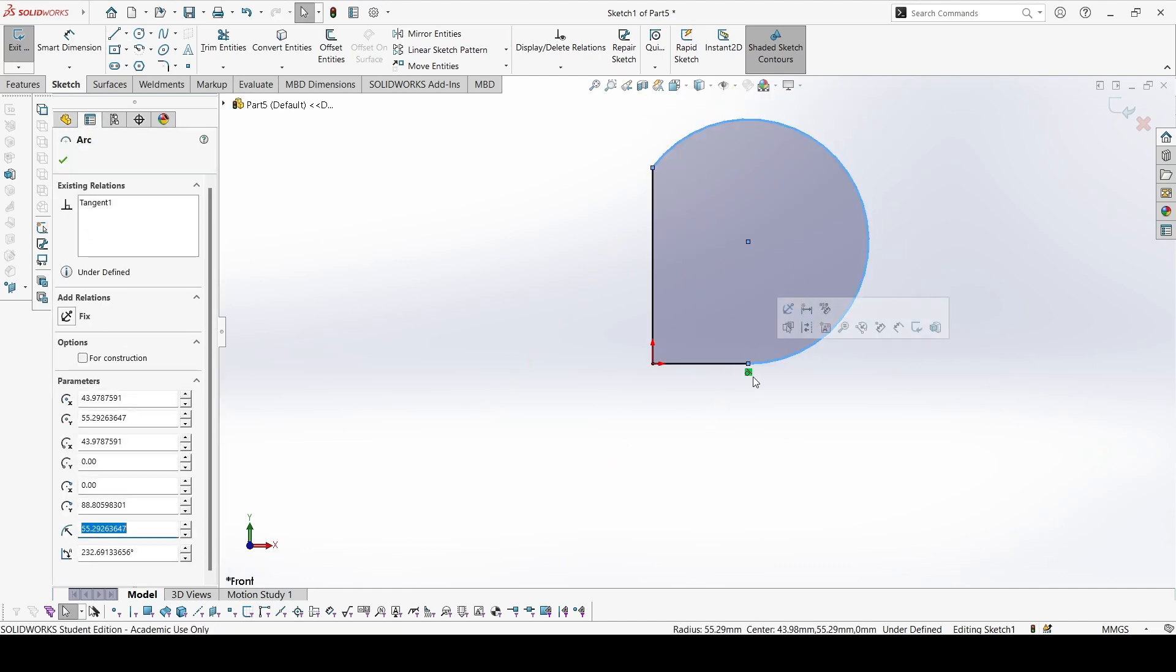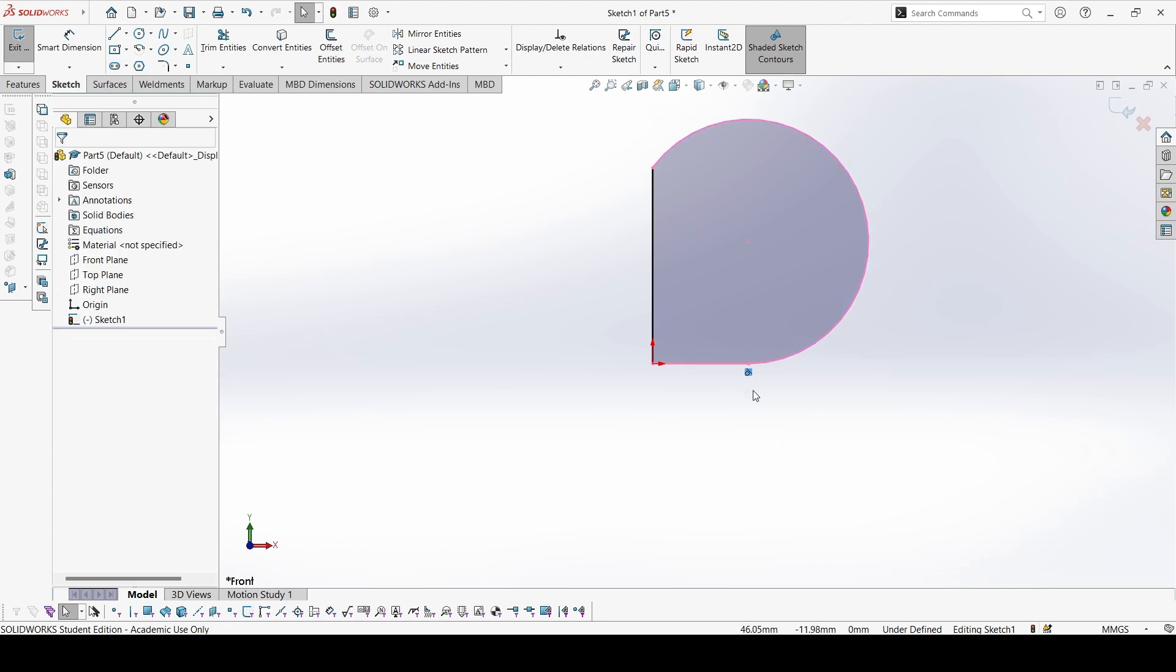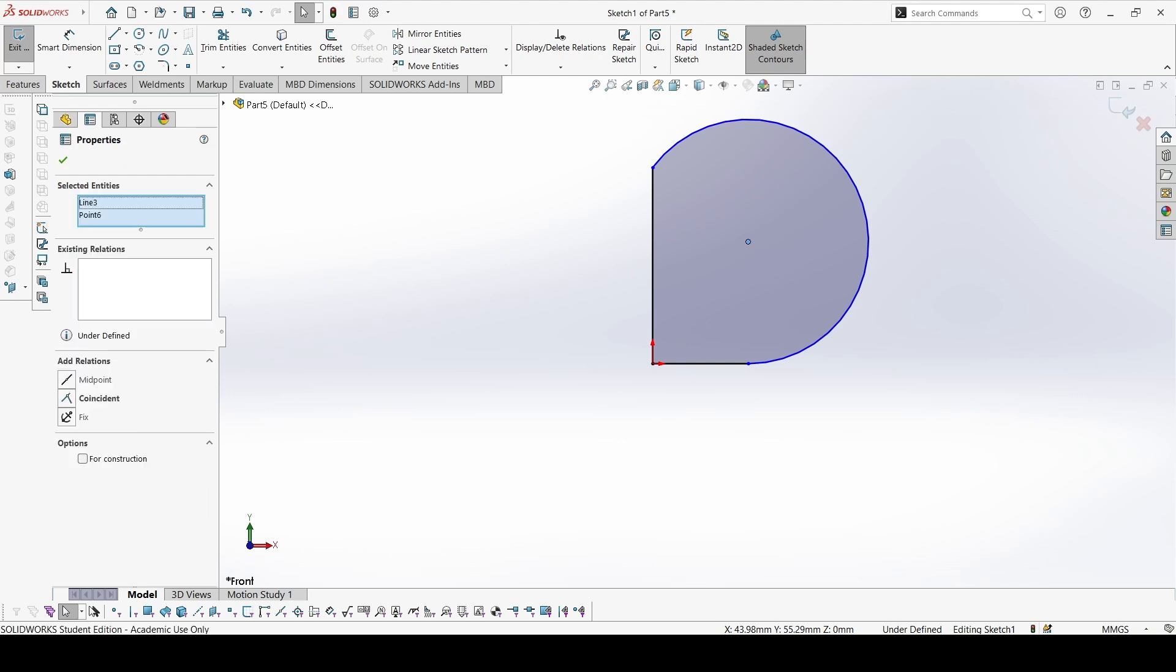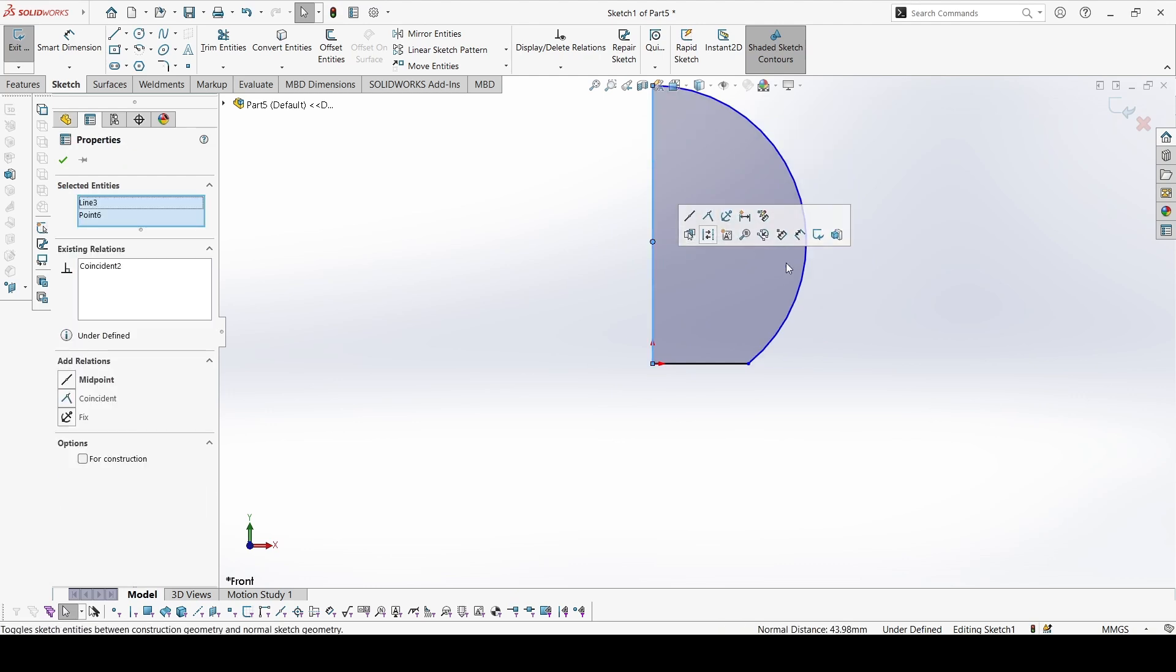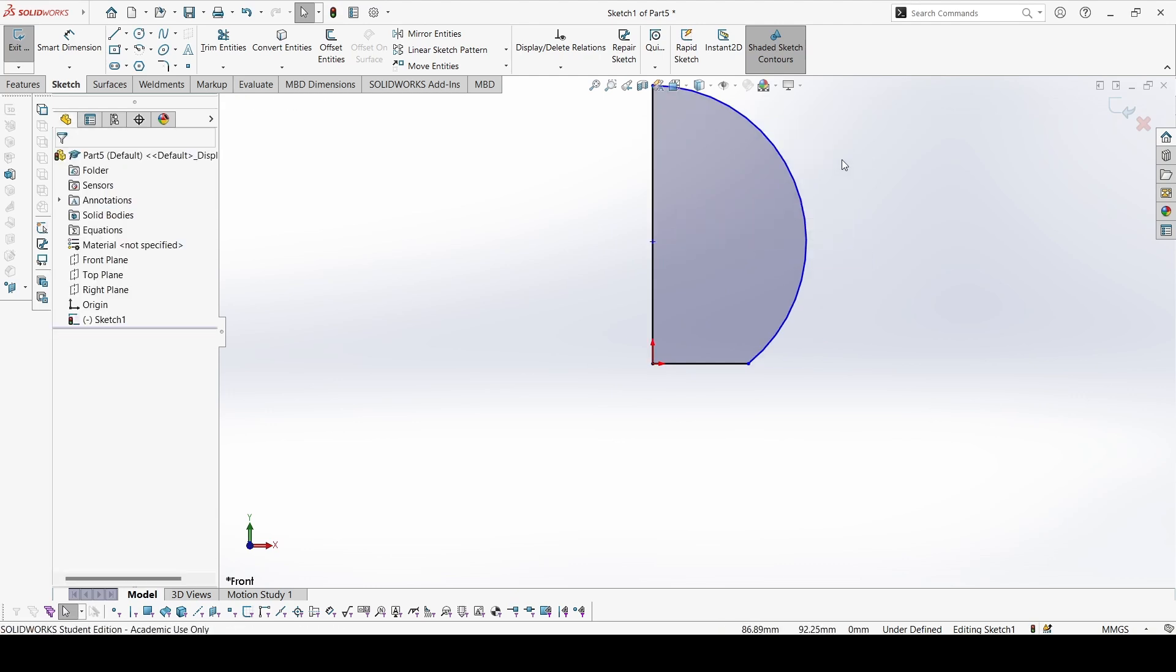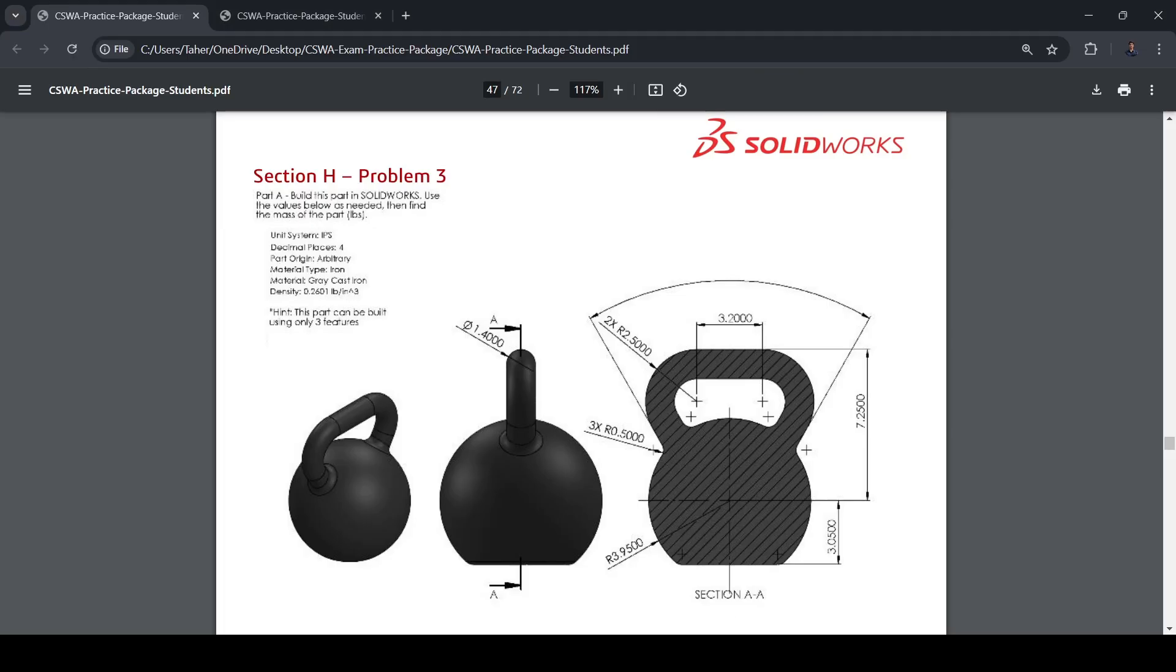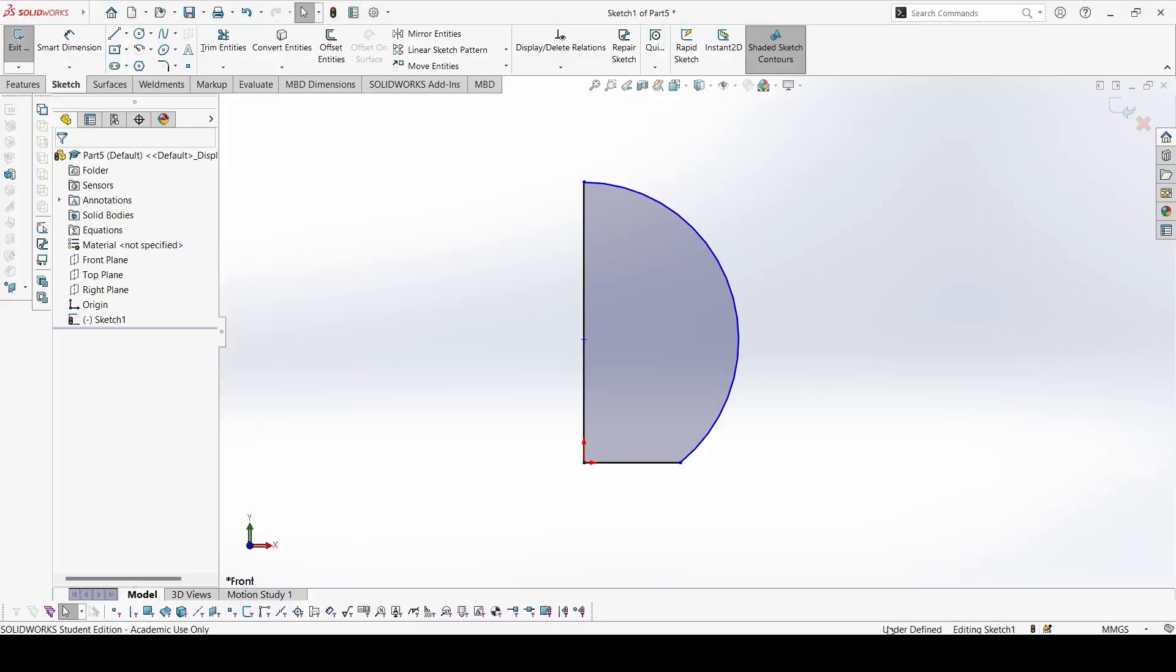Here you can break the tangent constraint from here, then constrain the center point on this line, make coincident. Now in this part we have to make it an IPS system, so we have to change from here, from MMGS to IPS.